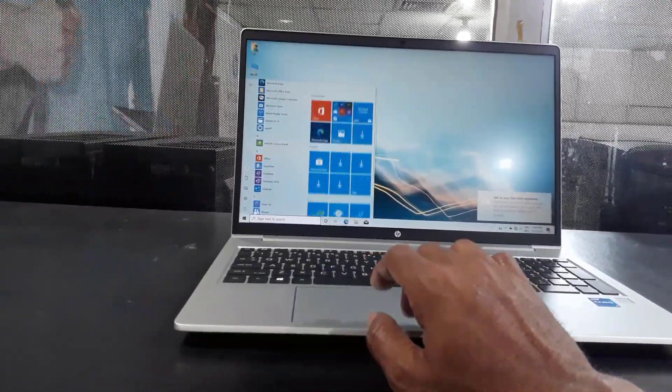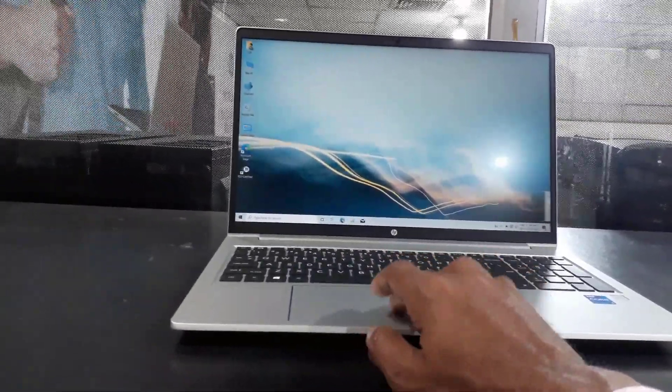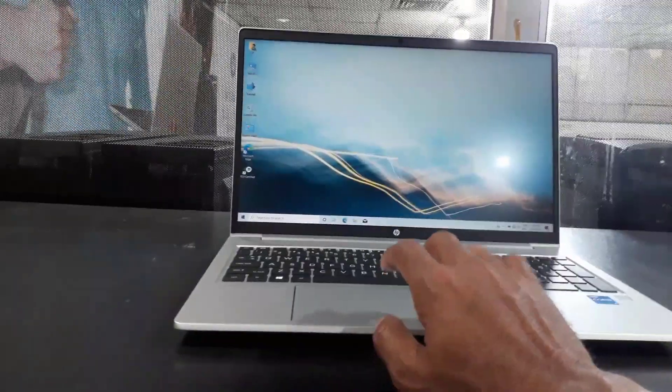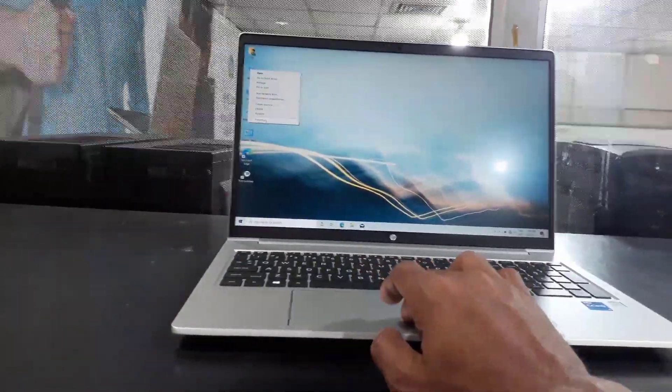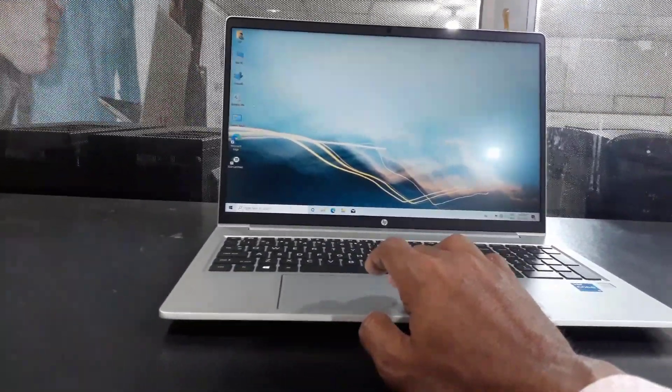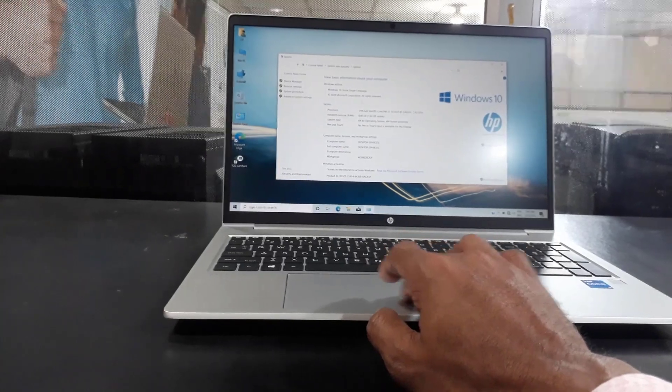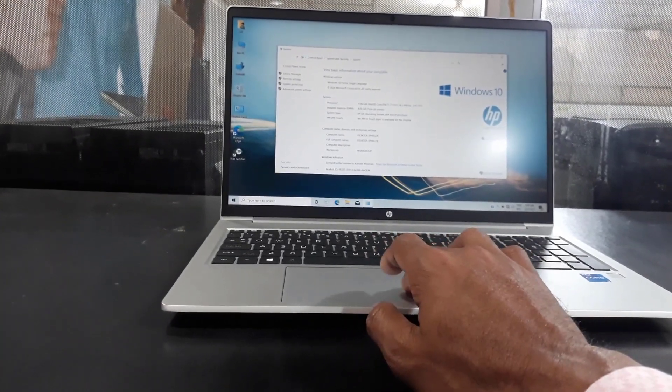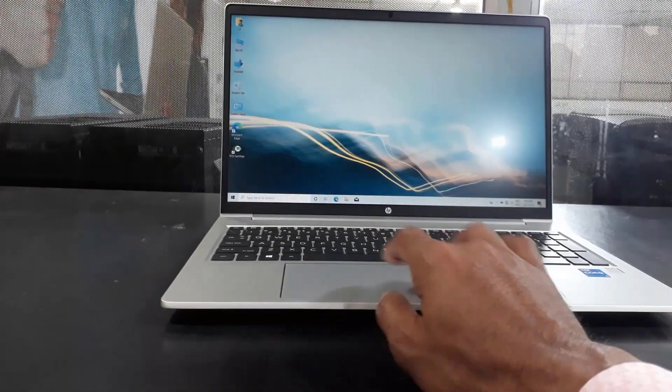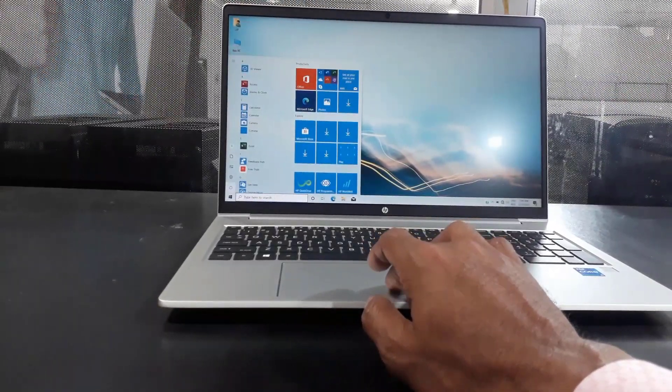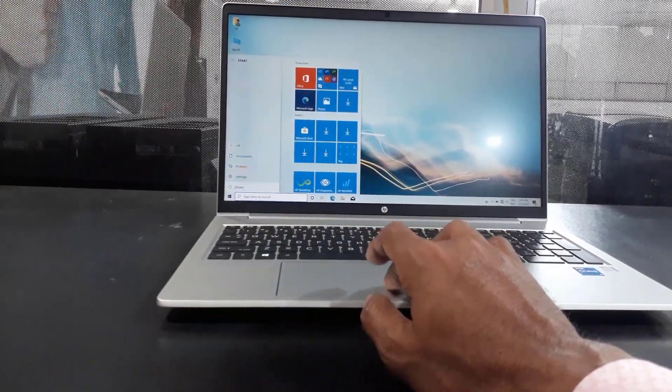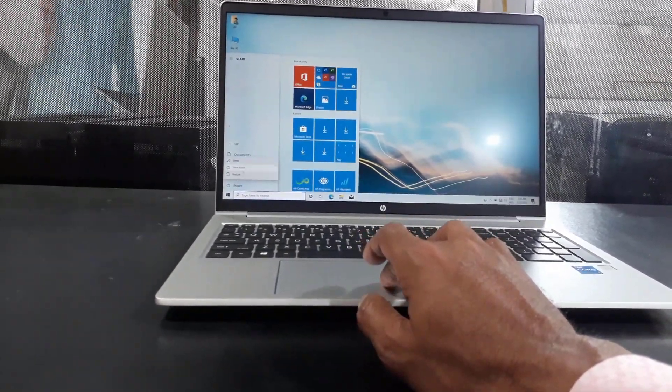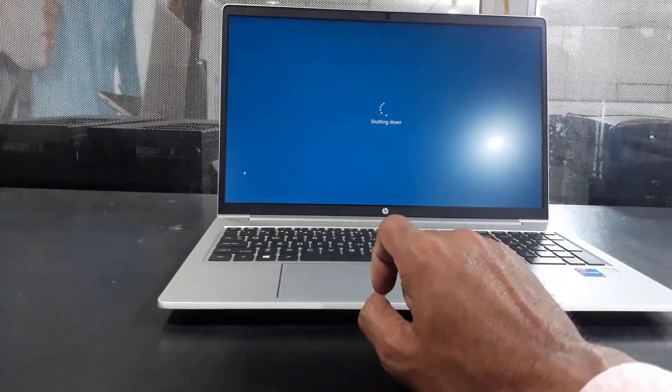This laptop comes with the 11th generation Intel Core i5 processor, 8GB of RAM, 512GB NVMe SSD storage, 2GB dedicated Nvidia GeForce with Intel Iris Xe graphics card. It is 15.6 inches LED, 1920 by 1080 Full HD SVA anti-glare display.